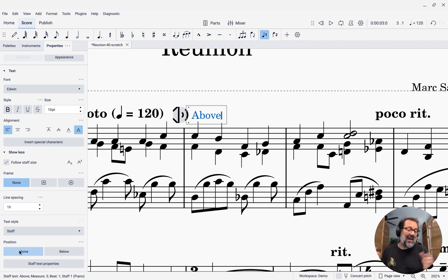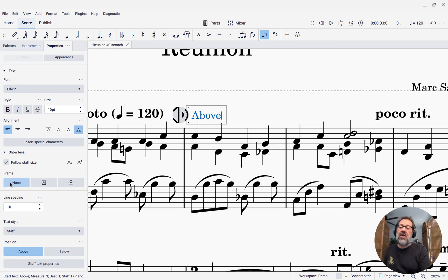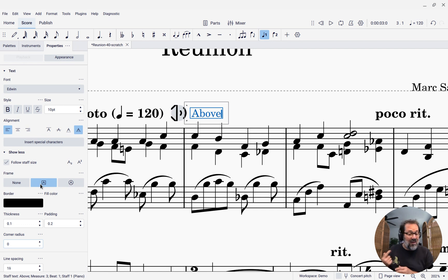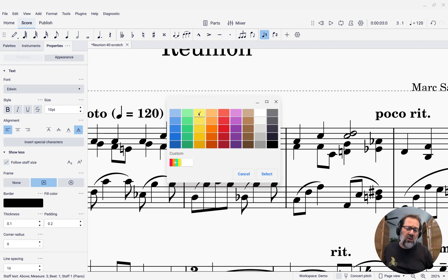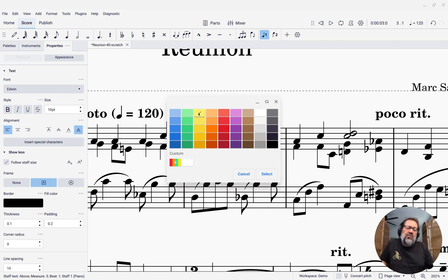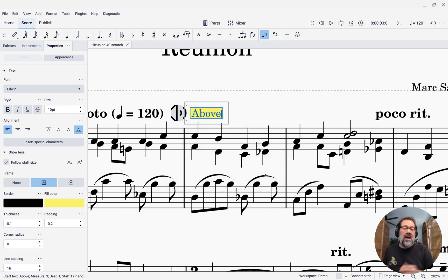Now I want to make the background yellow. I clicked 'show more' under properties, and you'll see there's a frame option here. I want to pick the rectangular frame. Now that I've picked the rectangular frame, I can give it a fill color. I'm going to click the fill color and pick yellow. Your color picker may look different — this is how it looks on my Chromebook running the Linux version of MuseScore. On Windows you'll see a Windows color picker; on macOS, a macOS color picker. So I select that and now I've got my yellow fill.